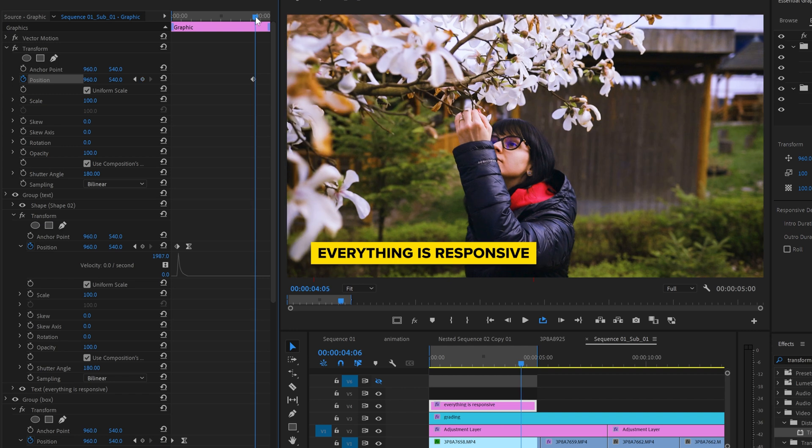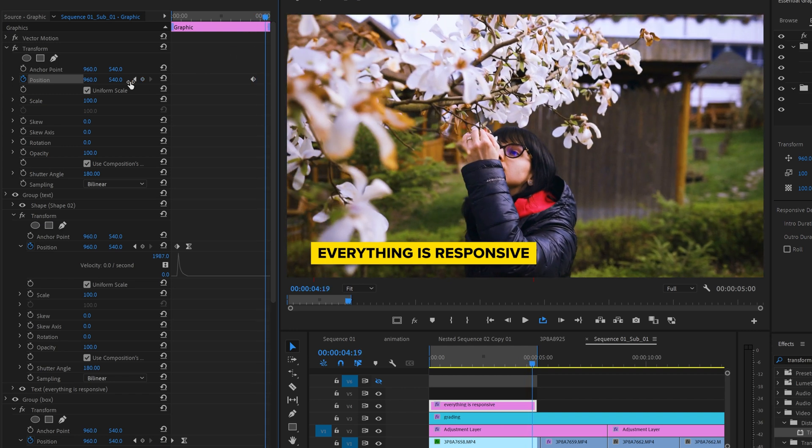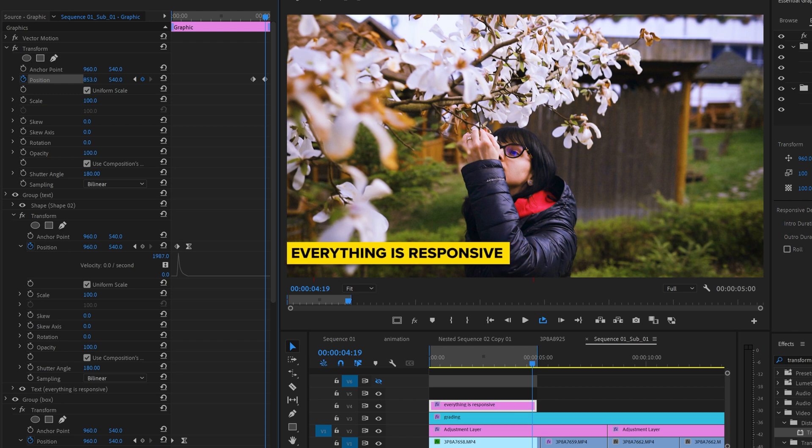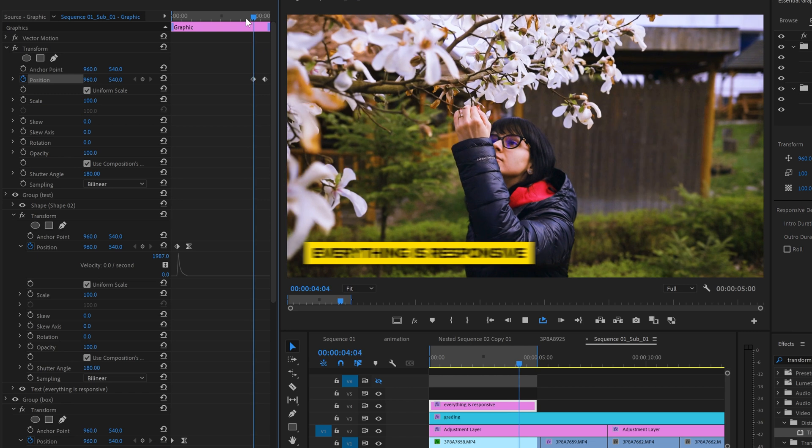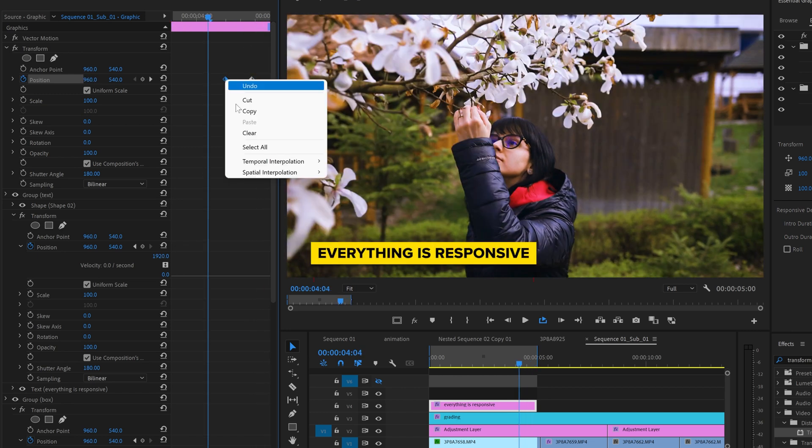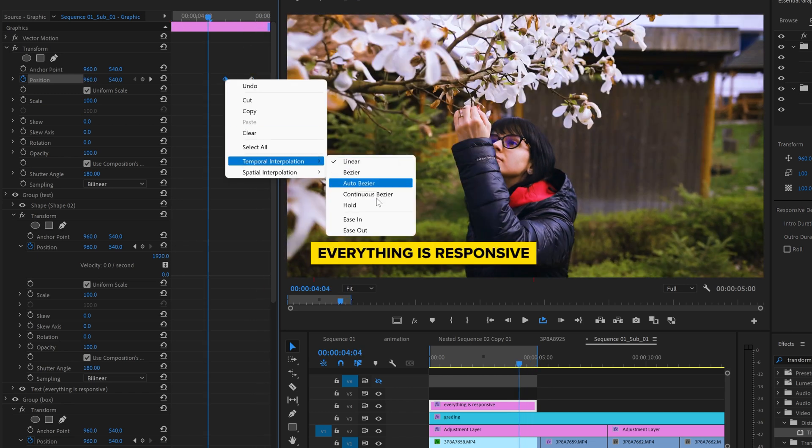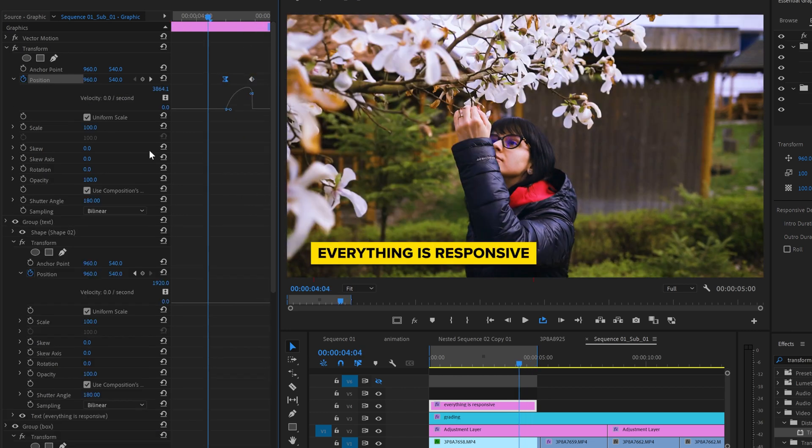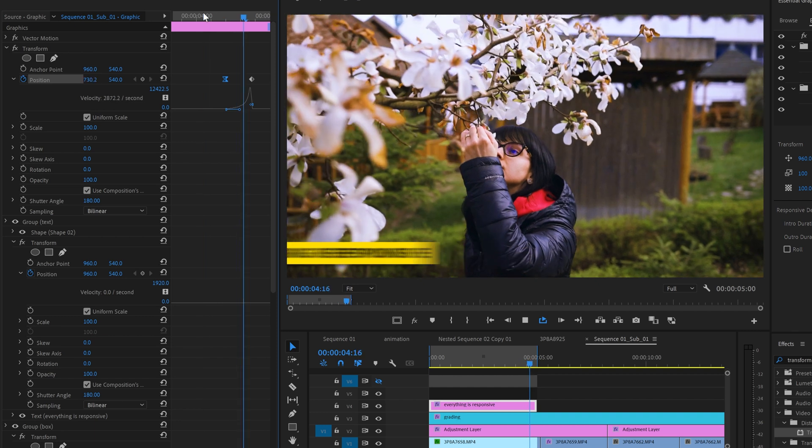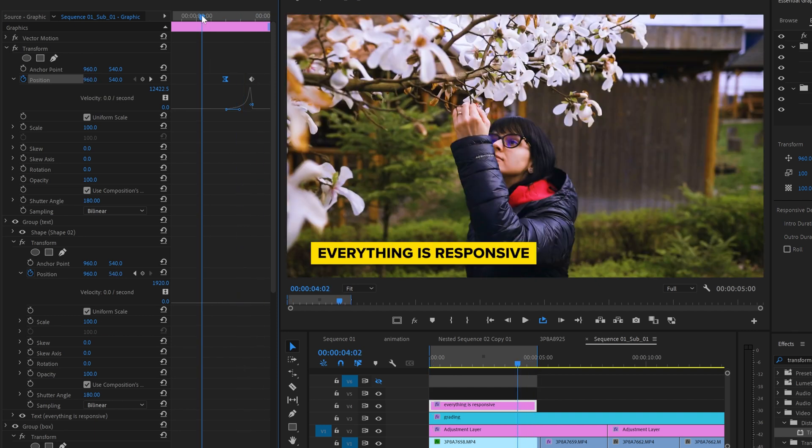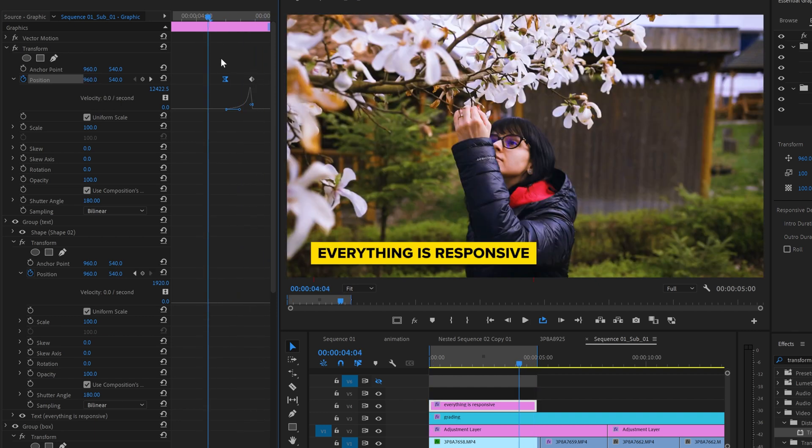then go forward and create another position keyframe. Change the position of the motion graphic to go out of the frame and it should look something like this. For the first keyframe right click and choose ease out this time and then enter the graph mode to make it very smooth by dragging the handle to the right. This means it will start slow and then it accelerates while it's getting out of the frame.